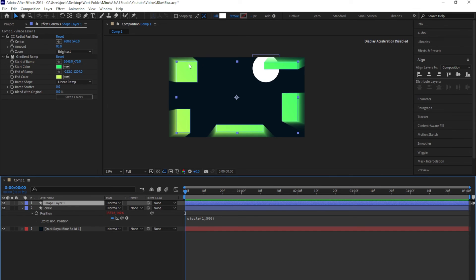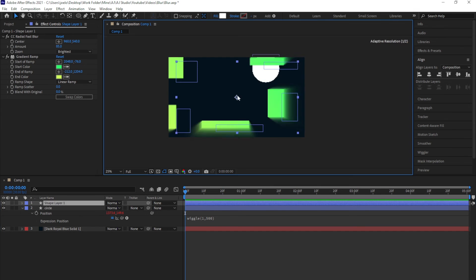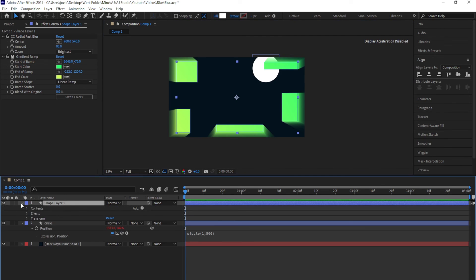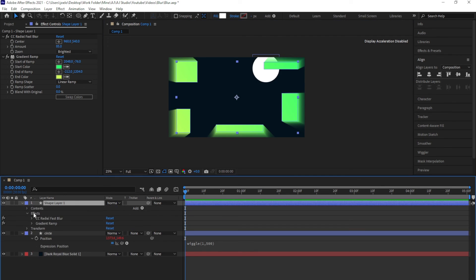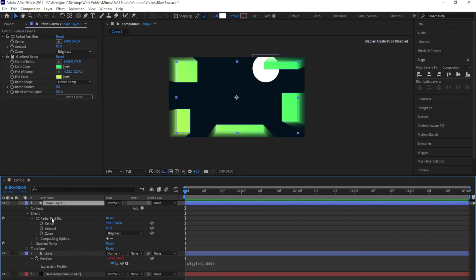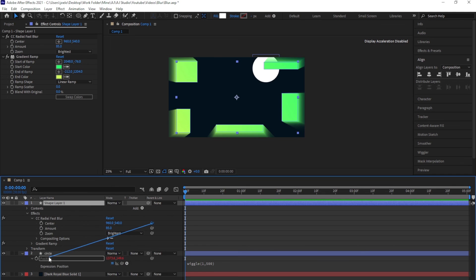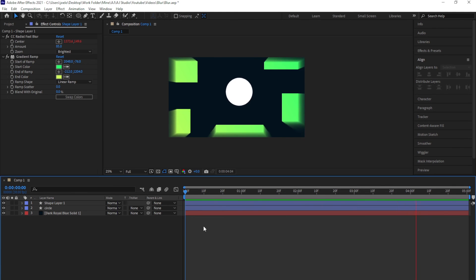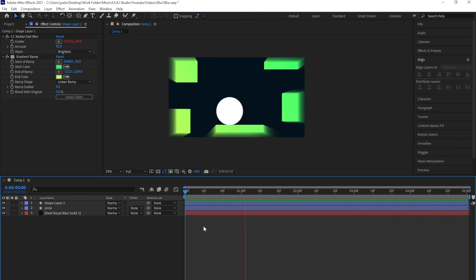To do that, I'm going to come down here to Effects, then CC radial fast blur, and for this center right here I'm just going to pickwhip this to the position. So the blur also moves as the circle moves.